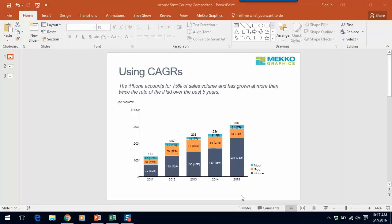In this chart, we're showing sales for each of the Apple products over time. The dark blue segment of the bar represents the iPhone, and you can see in this chart that it is 75% of overall unit volume in 2015. What we're not able to show on this chart is how the different products compare in terms of growth. To do that, we would need to add a CAGR column.